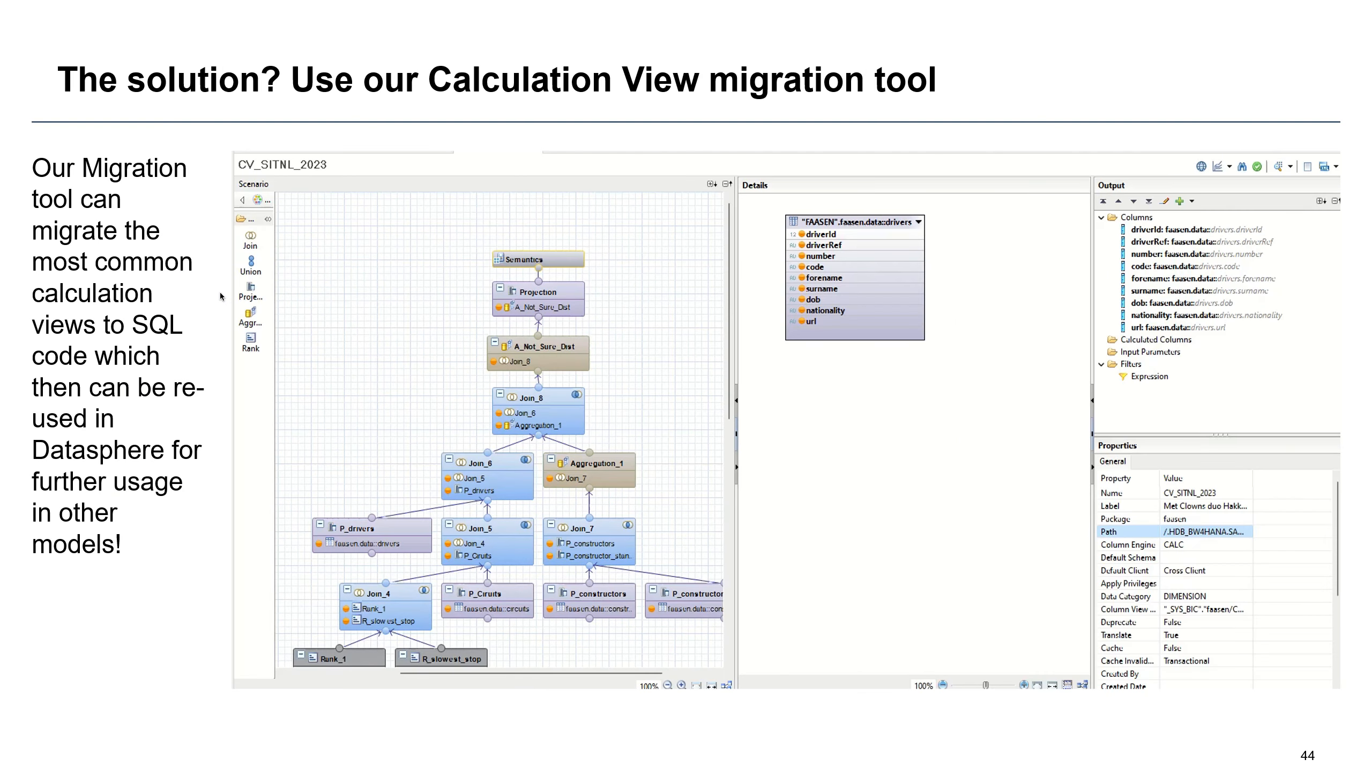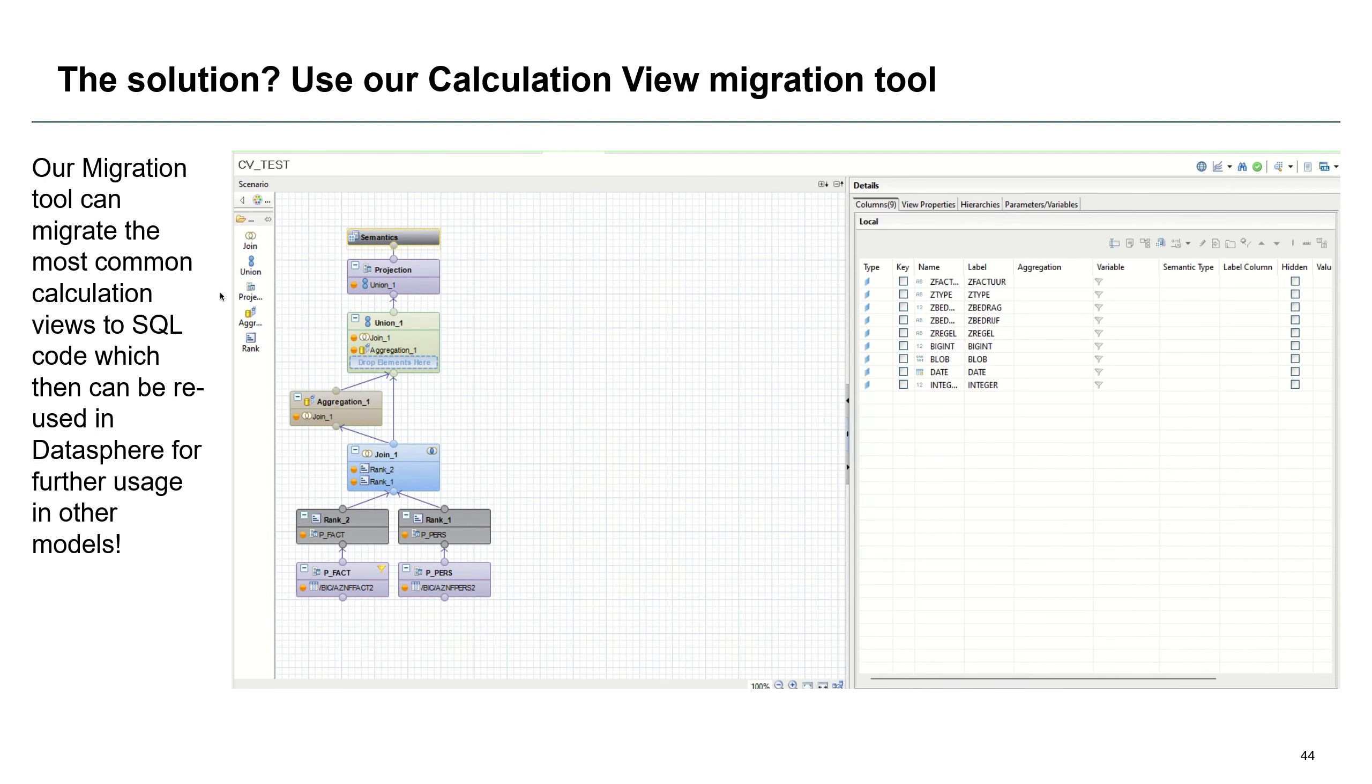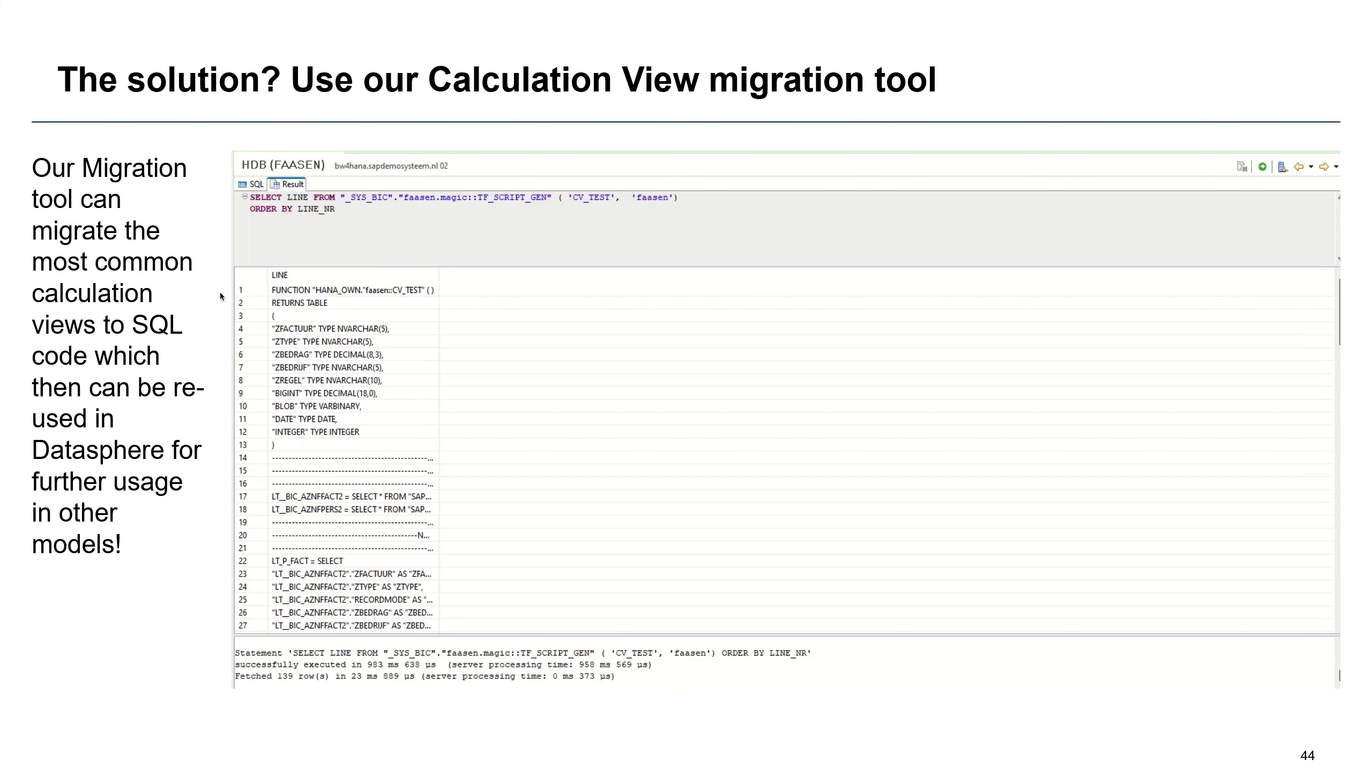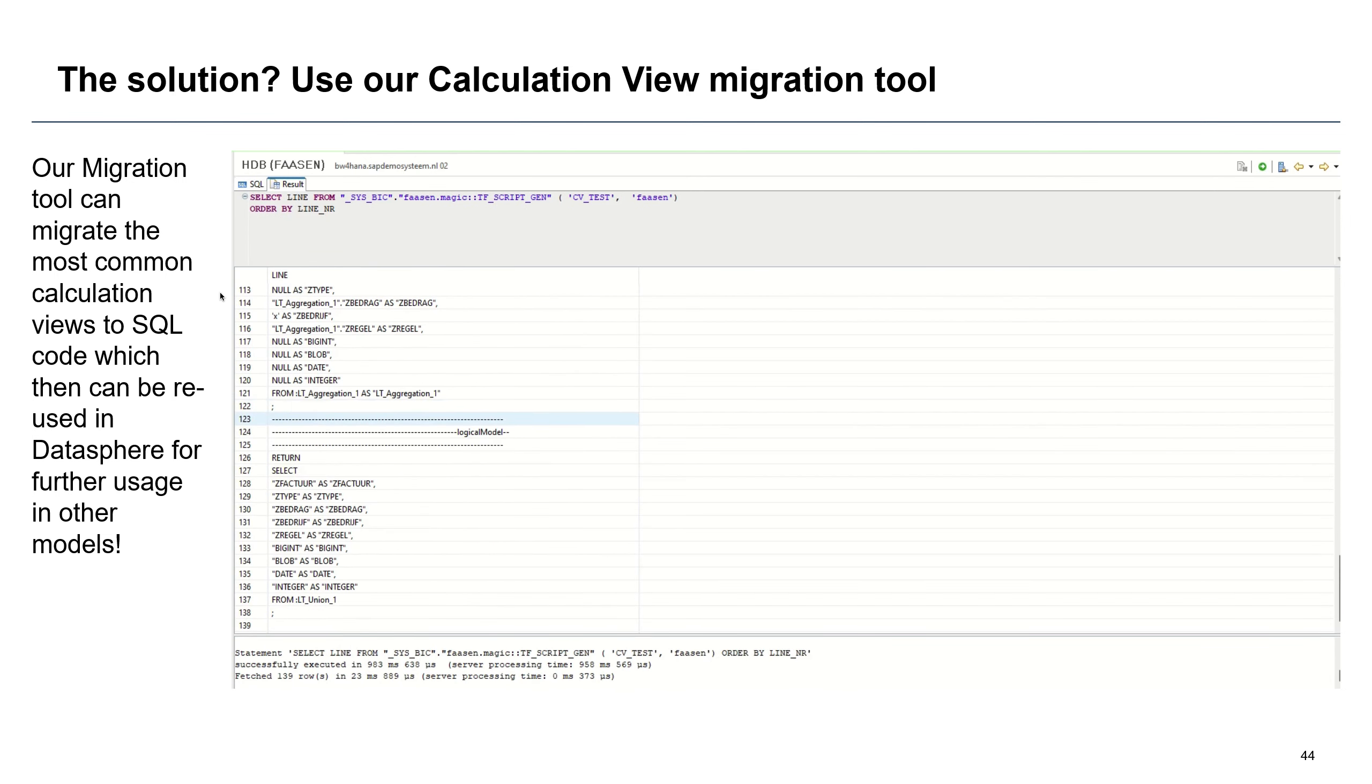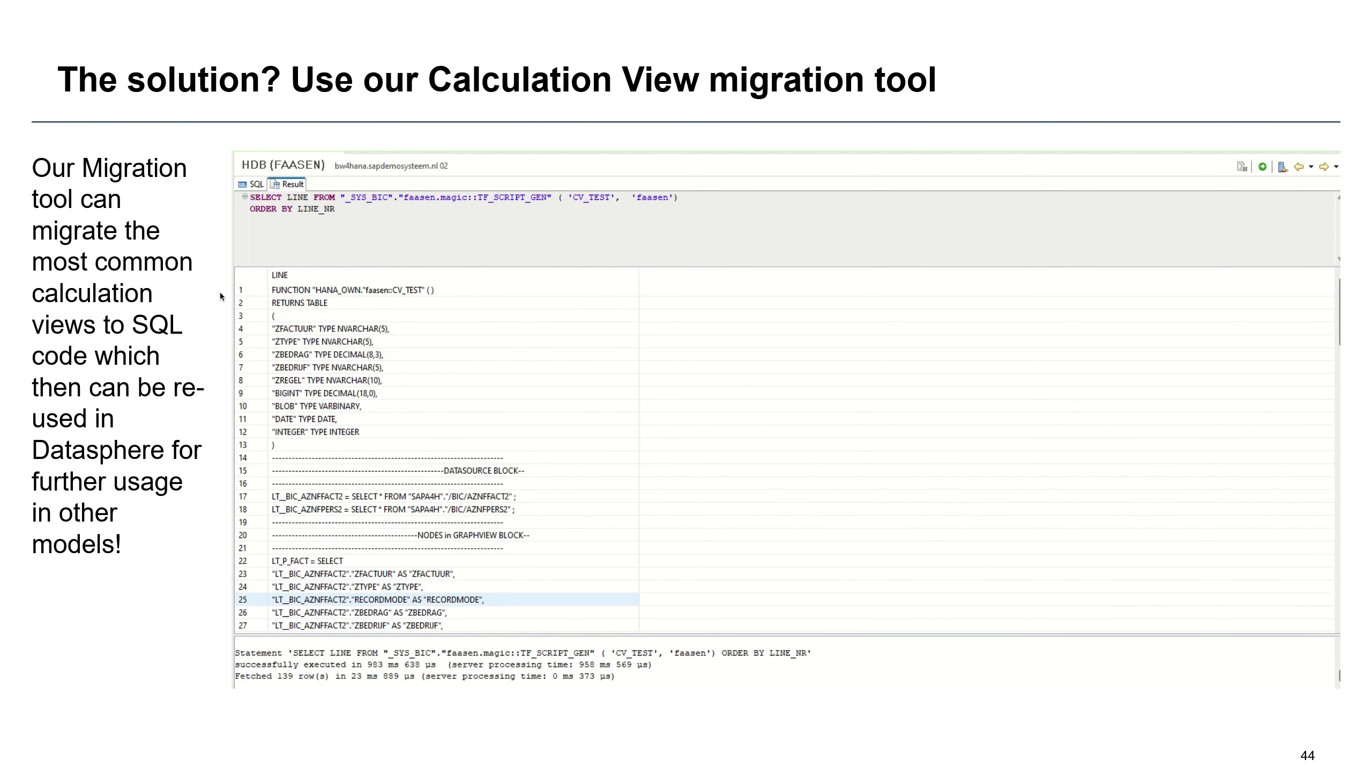So what happens is that what we do is we take the command line and we execute a couple of our scripts in our migration tooling. And what that will do is it will take the calculation view. It will read the results from the XML it has created. And basically what we do then is we get the full code, which can then be transported or imported into Datasphere.